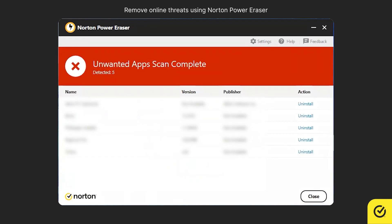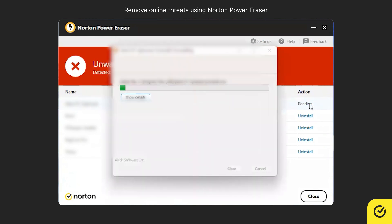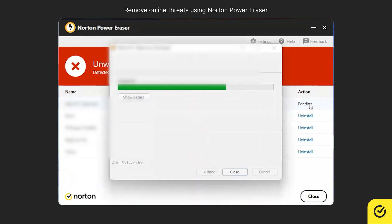When the scan completes, Norton Power Eraser displays any unwanted applications that it has detected. If the action column shows Uninstall, click and follow the on-screen instructions to remove the application.